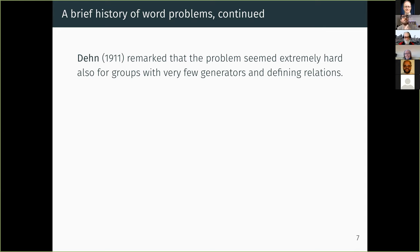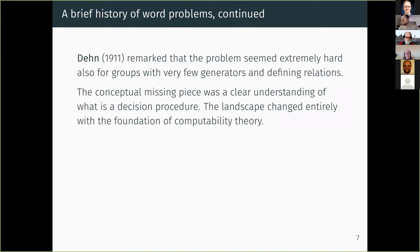In the general case, we know it's unsolvable. Interestingly, Dehn already remarked that the problems seem extremely hard even for groups with very few generators and defining relations. Magnus proved later that the word problem for groups with only one defining relation is solvable, but whenever you have more than one defining relation the problem is unsolvable. Of course, without a clear understanding of what you mean by a decision procedure, the problem was simply unclear — and that all changed entirely with the foundation of computability theory.